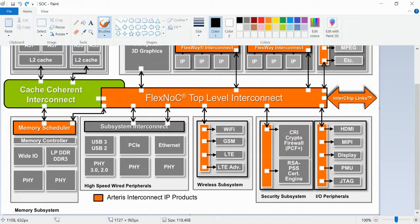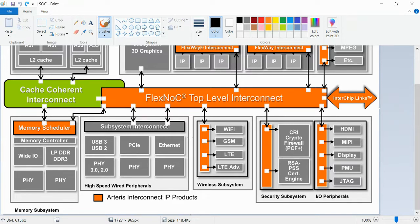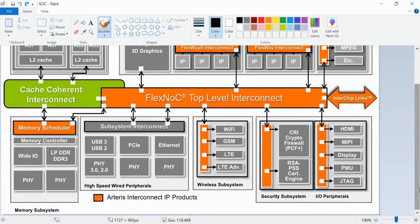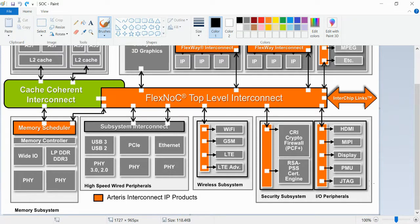Now you will get some clarity. The group of IPs is nothing but a subsystem. The group of subsystems is nothing but an SoC. If you see here, there are different subsystems: wireless subsystem, memory subsystem, high-speed wire peripherals.